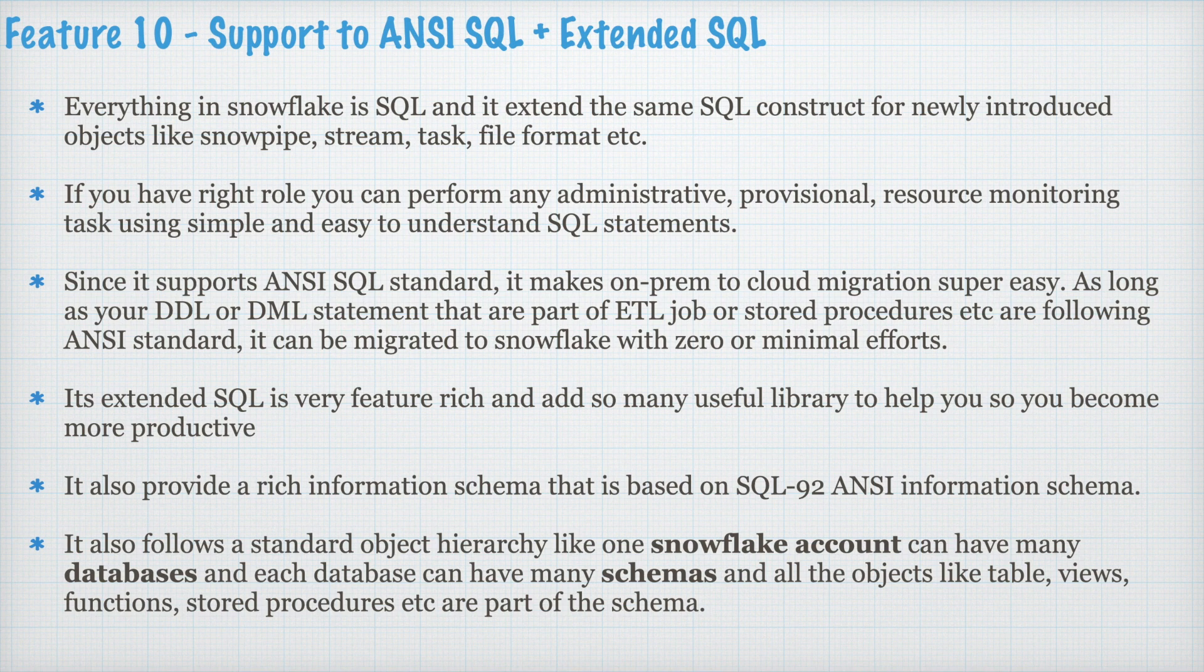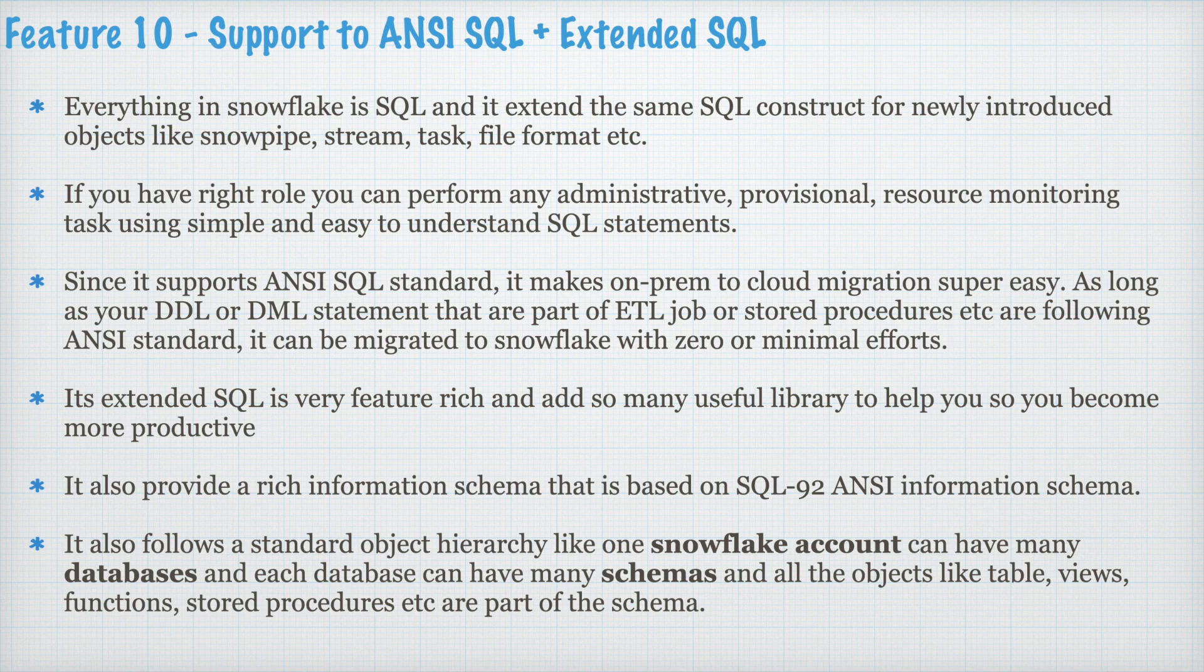All the objects like Table, View, Function, Stored Procedure, etc. are part of the schema.